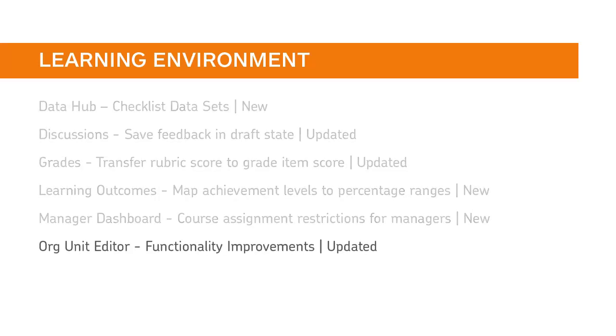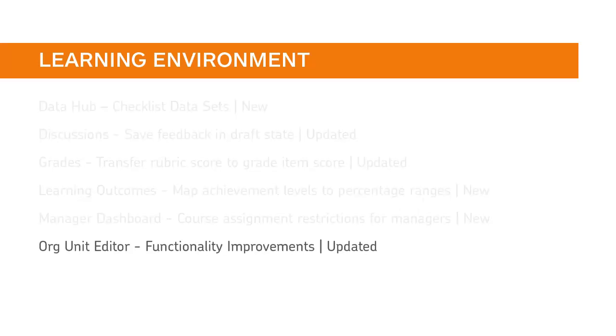The functionality of the Org Unit Editor has been expanded and improved. For details, review the release notes.